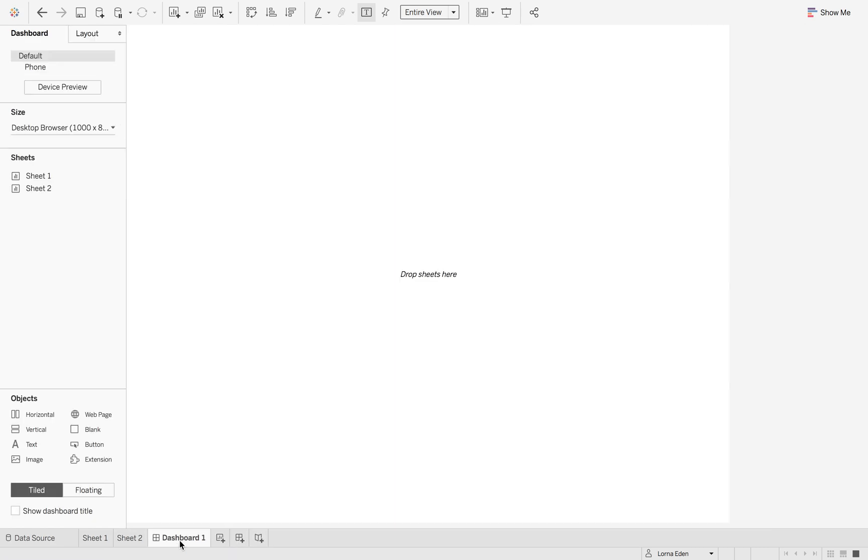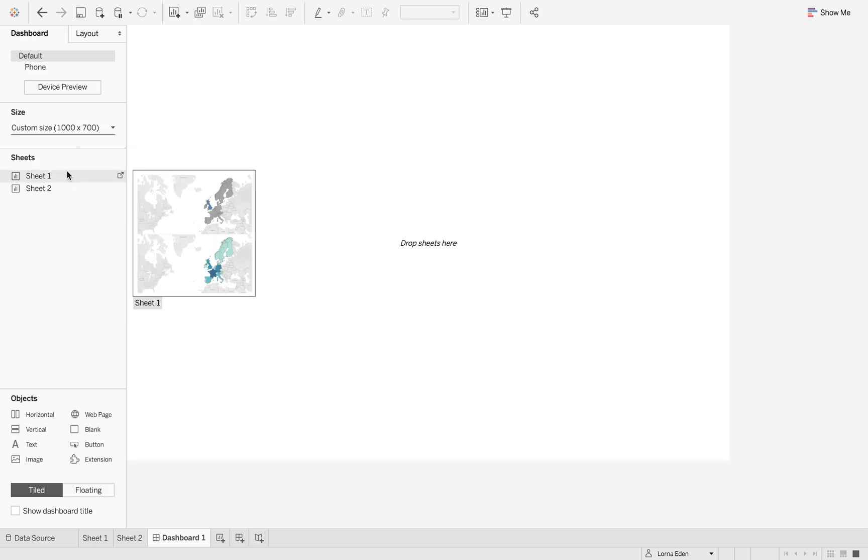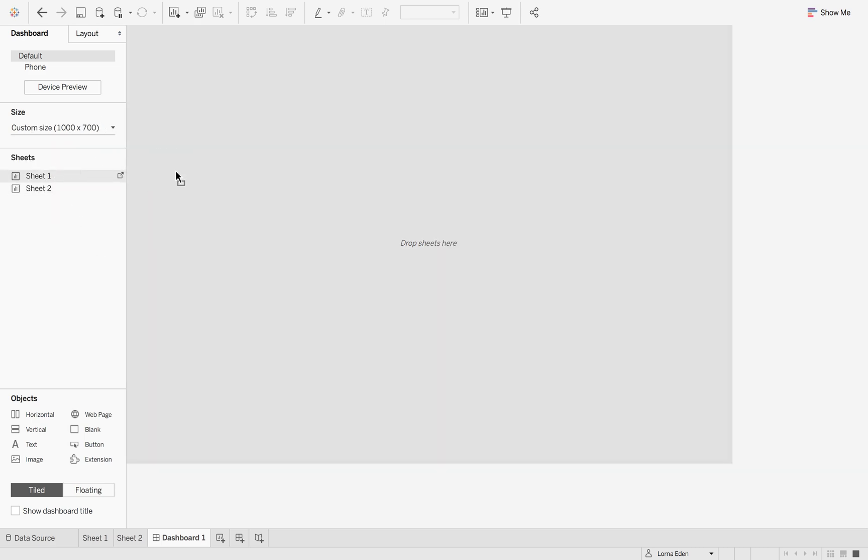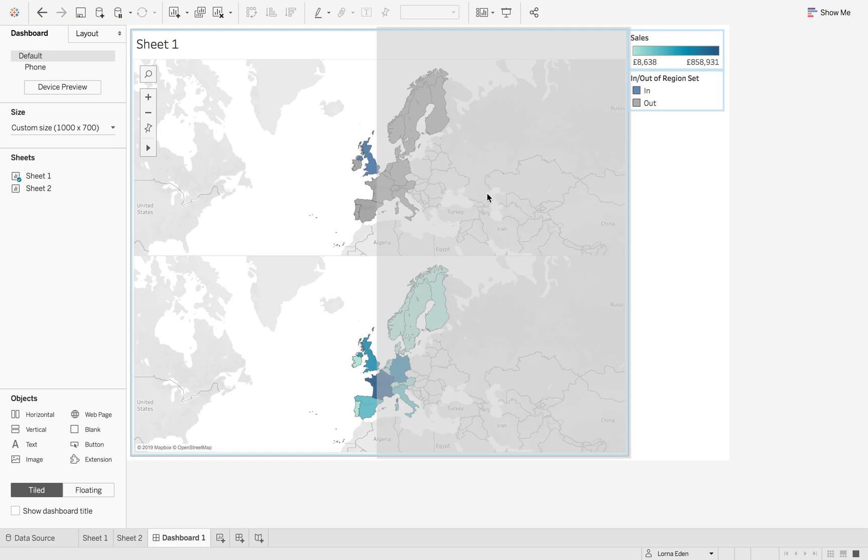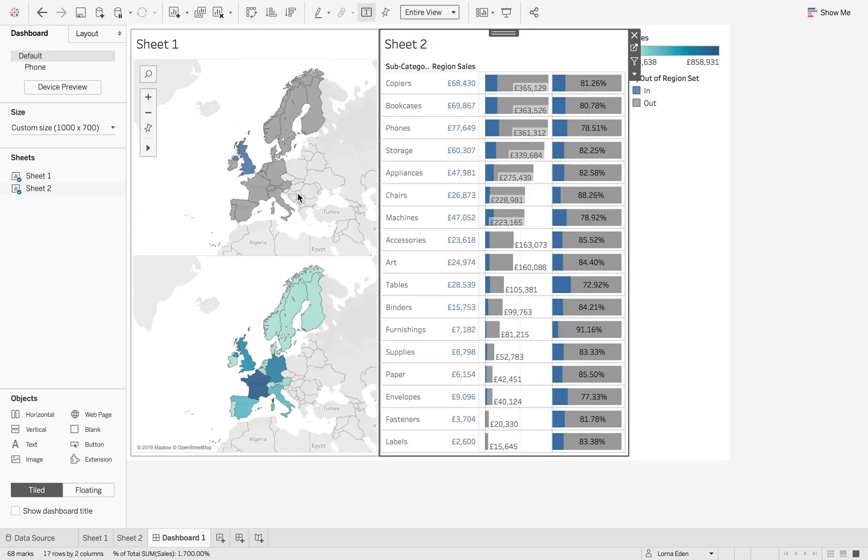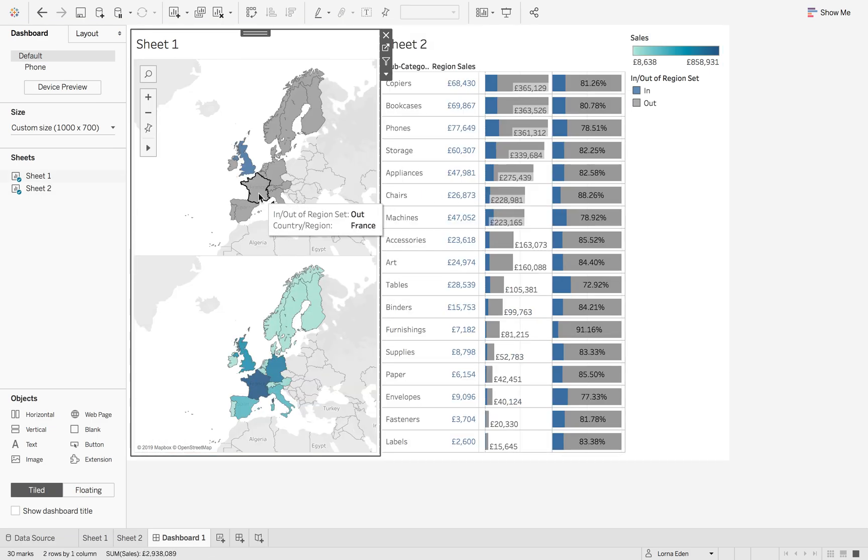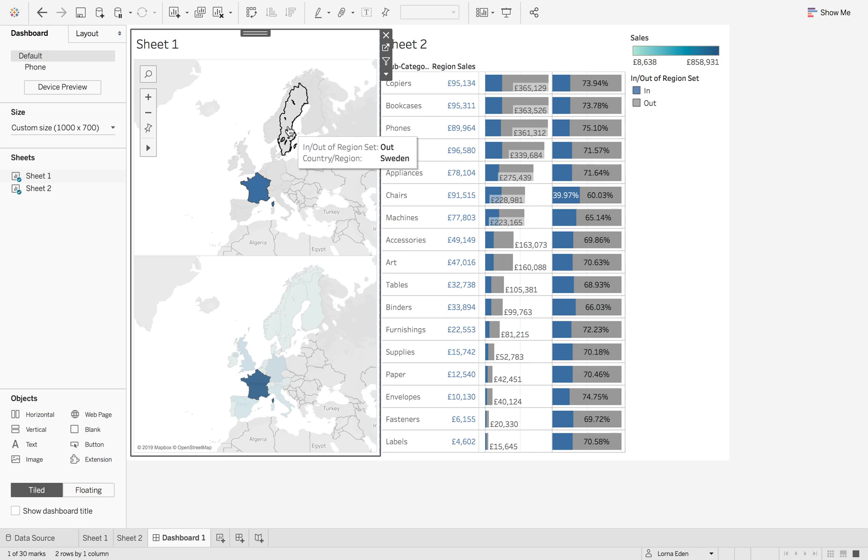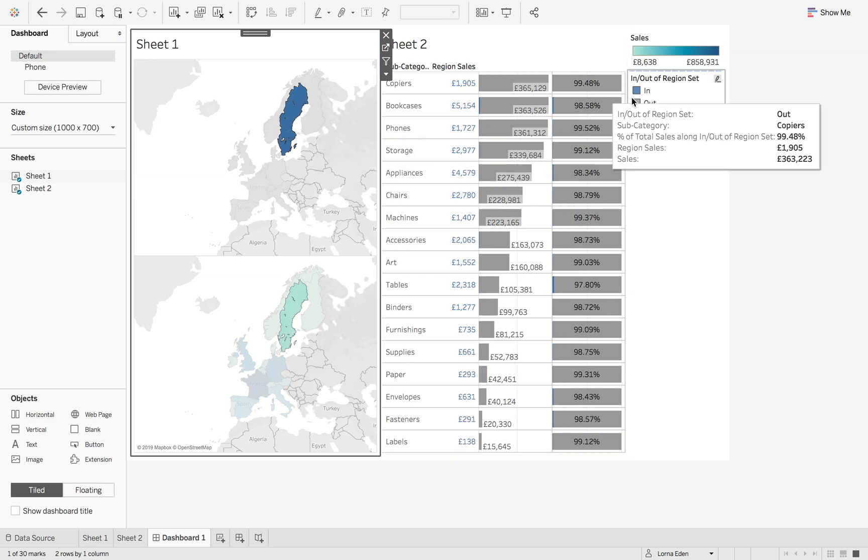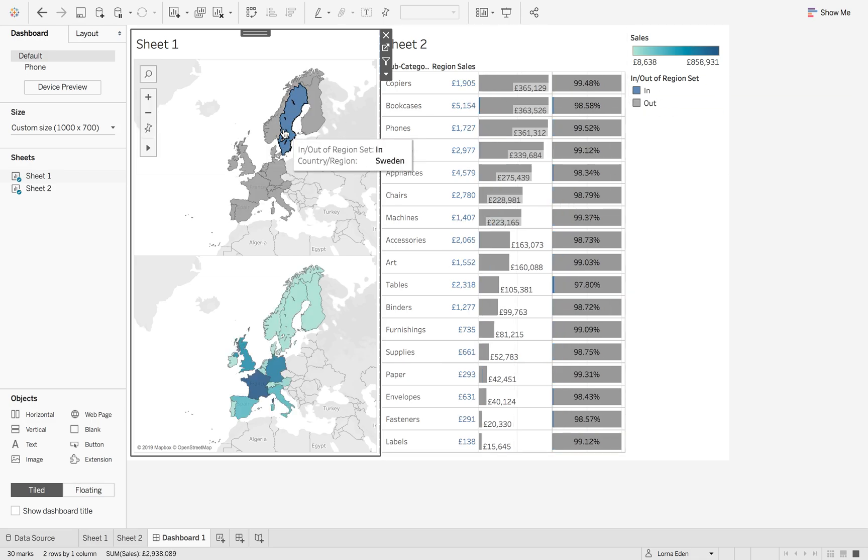Now throw this in a dashboard with sheet one next to sheet two. When I click France, it updates to France. If I click Sweden, it updates to Sweden. Back to the UK.